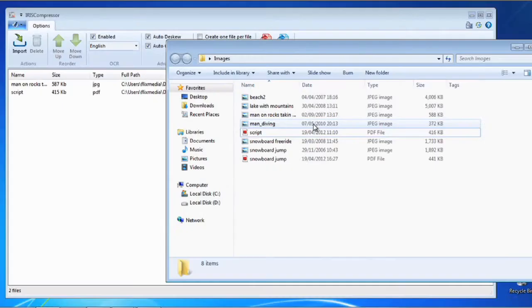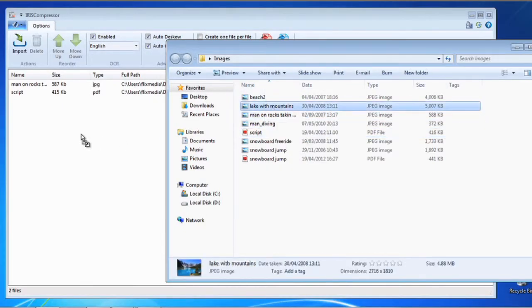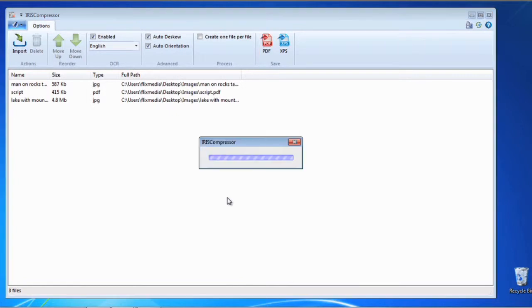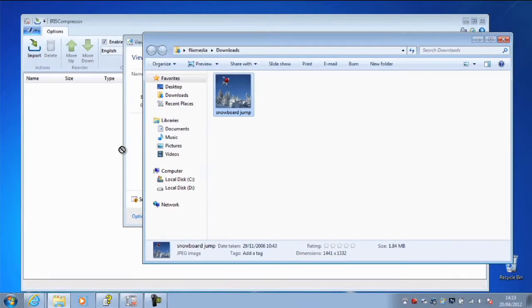If you need to convert multiple files simultaneously, IRIS Compressor Pro is the way to go. Just open the program and drop your documents, photos and images directly into the panel. You can even drag a picture straight from an email.